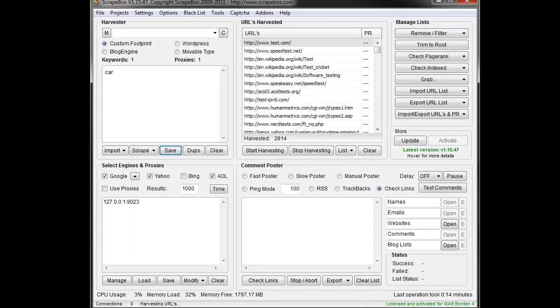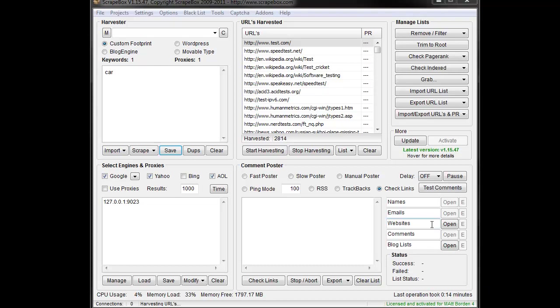The next is the fact that people tell me that the results being returned by Scrapebox aren't relevant to their keywords. So if they type in car, they might get random things that aren't related to cars. Or if they're looking for green cars or they're looking for blue widgets or whatever, they don't get relevance.